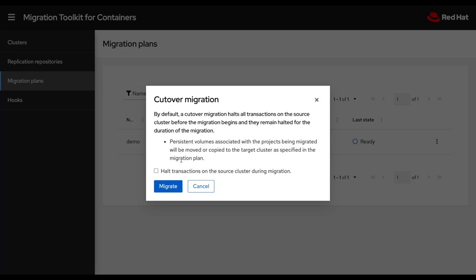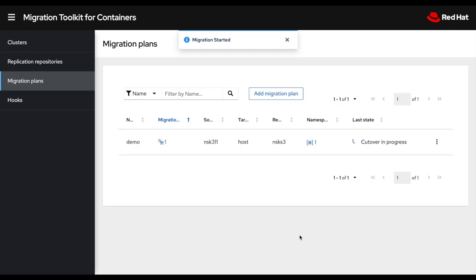The downside though is this would not quiesce the app during the storage migration. So this could create some file corruption as your application would still be modifying the files on this PV. So just note that. But by default, typically you would halt, but in this case I will not. So then I'll click migrate.